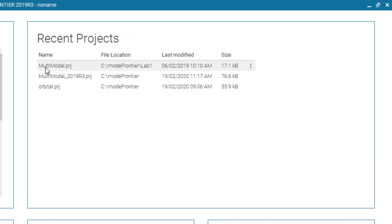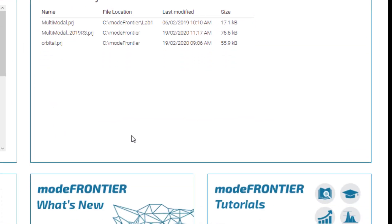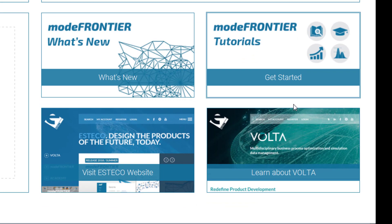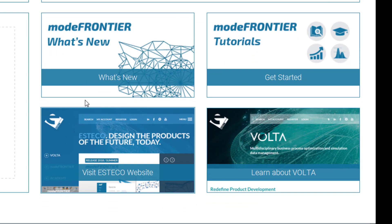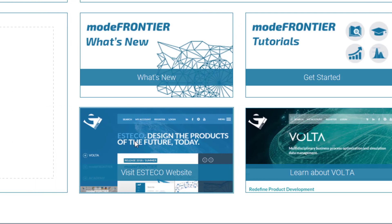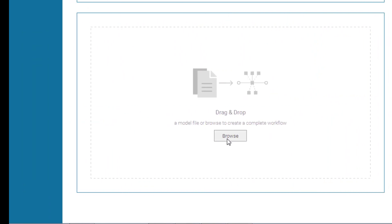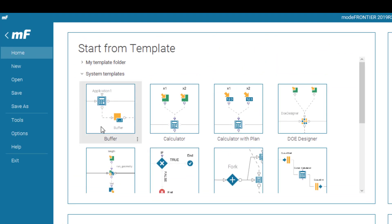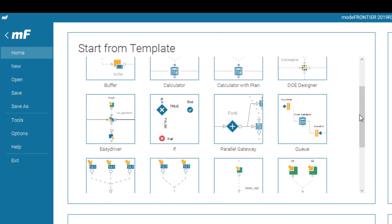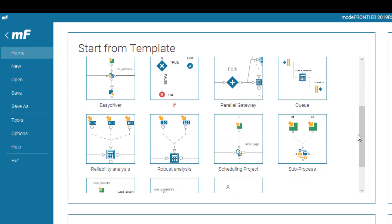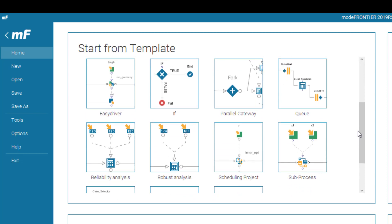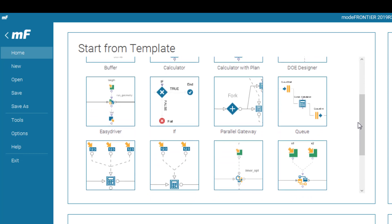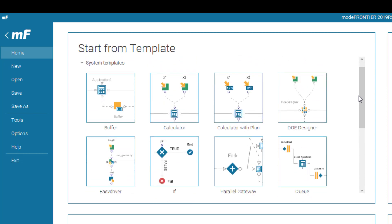You will see your recent projects. You will have your help files, different tutorials, what's new, and different products of SDECO. You can browse and find a file, project file, and open that. Or you can use Start from Templates. This will give you an opportunity to start from templates to reduce the manual work of creating the workflow.